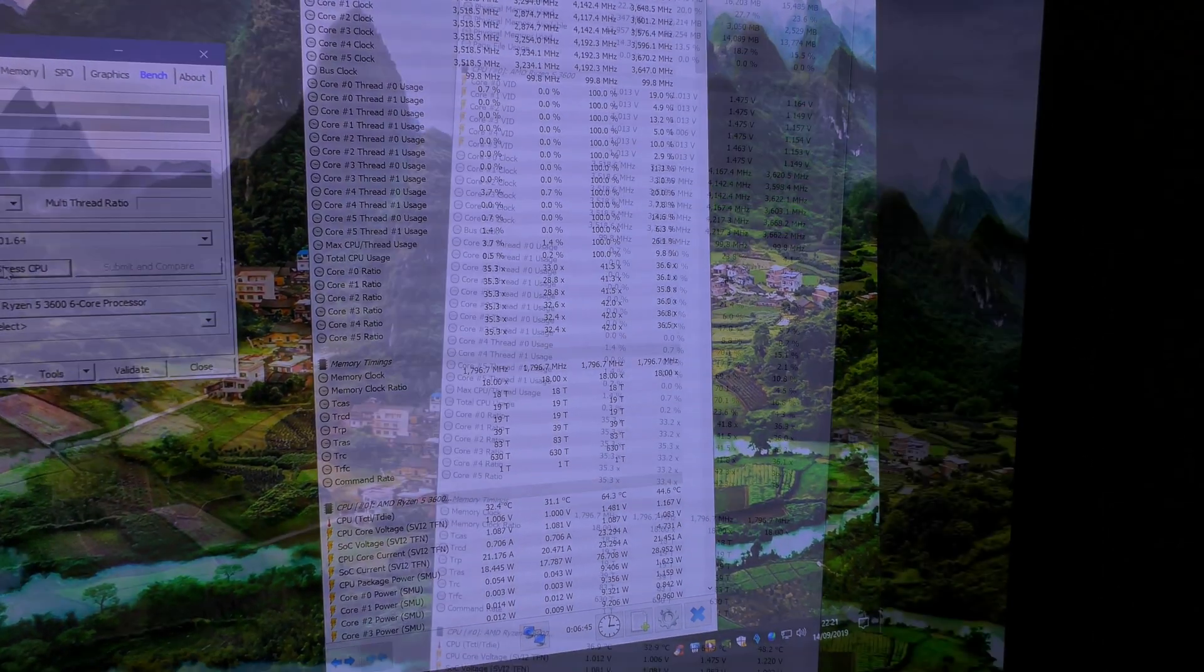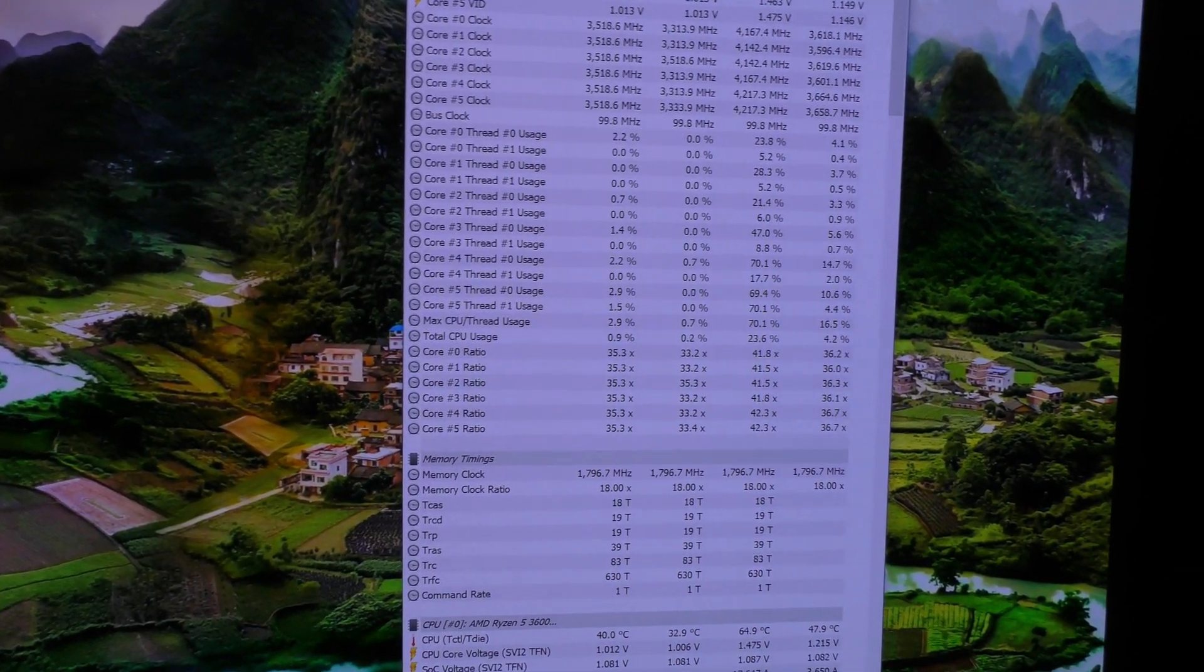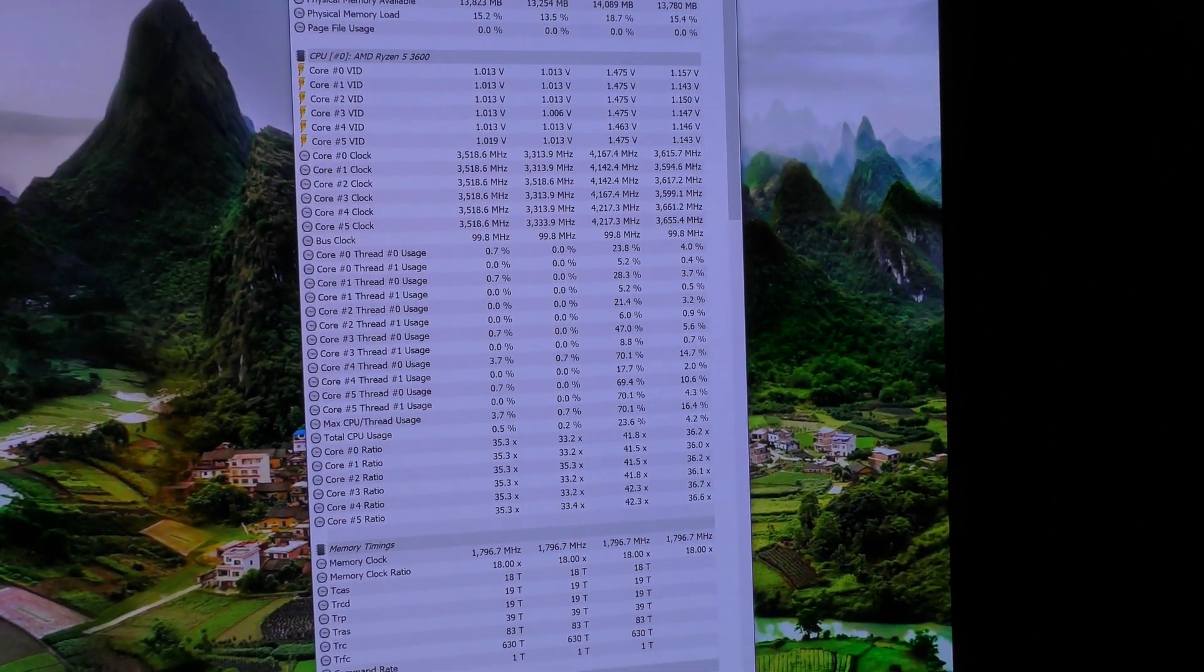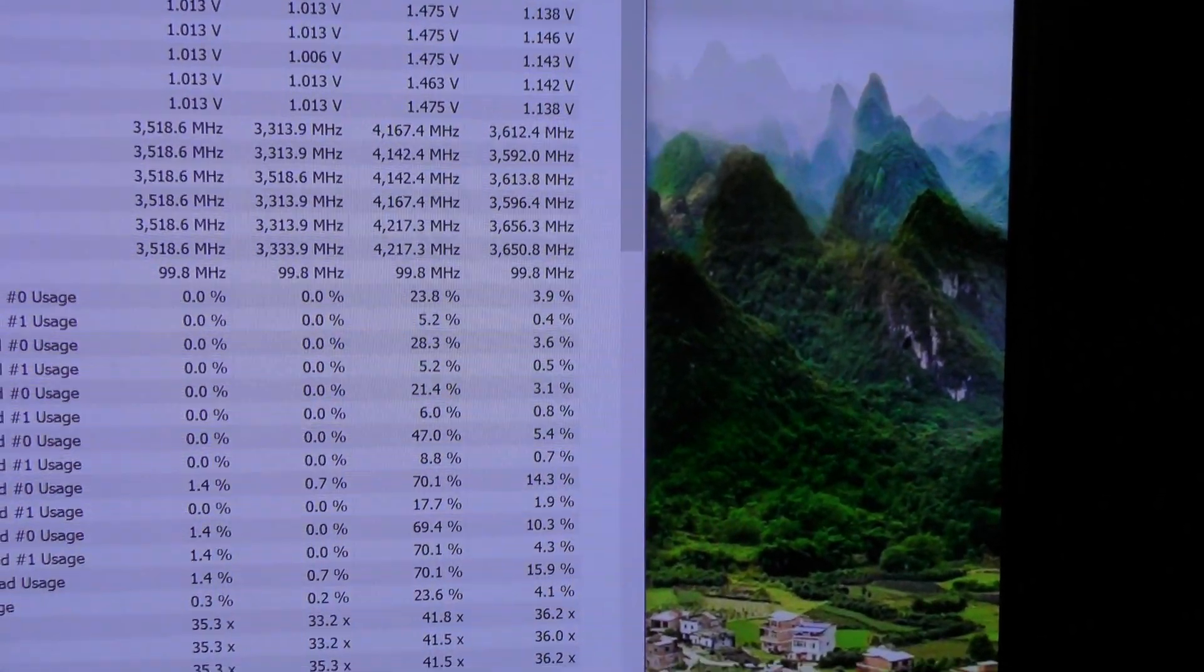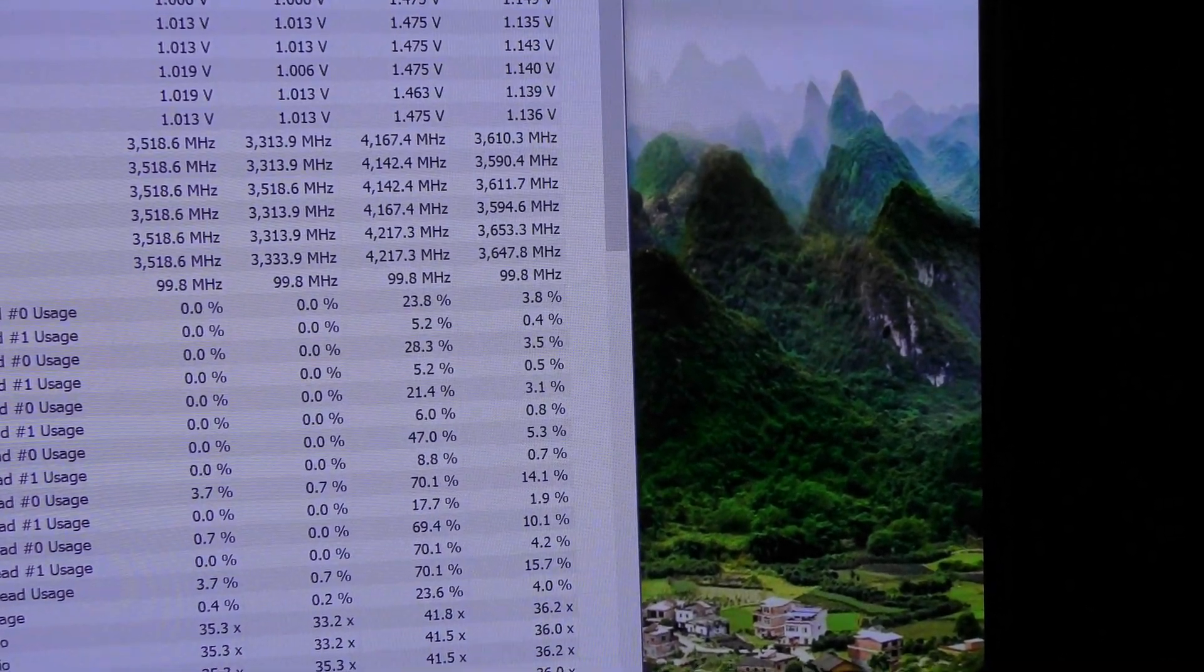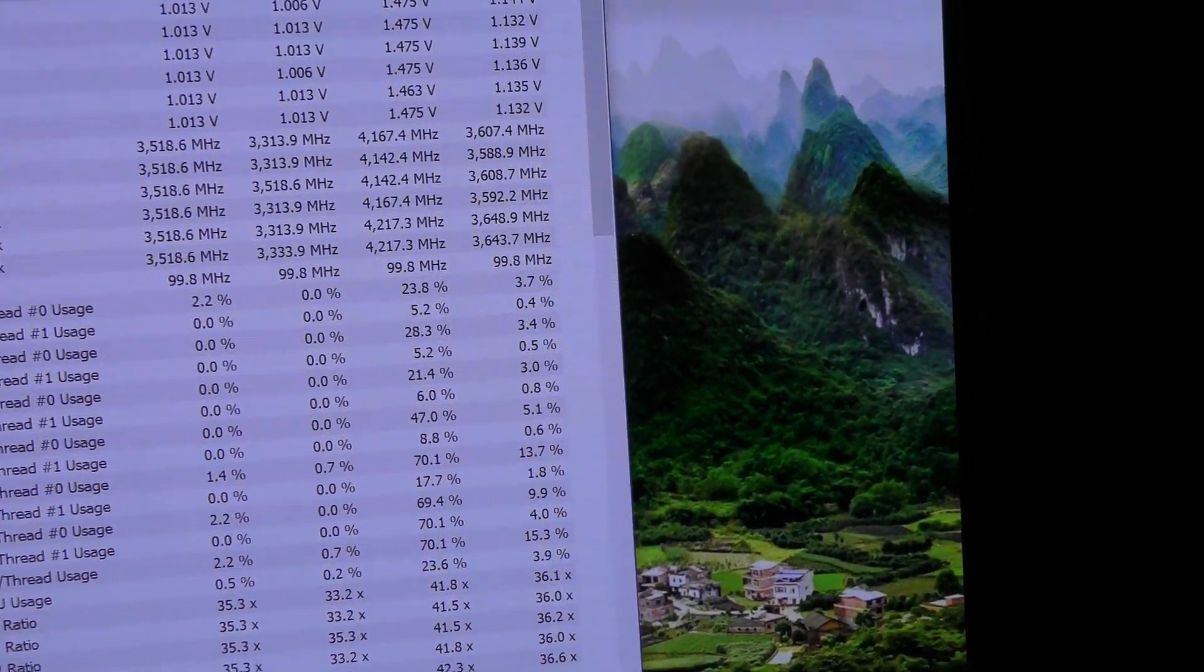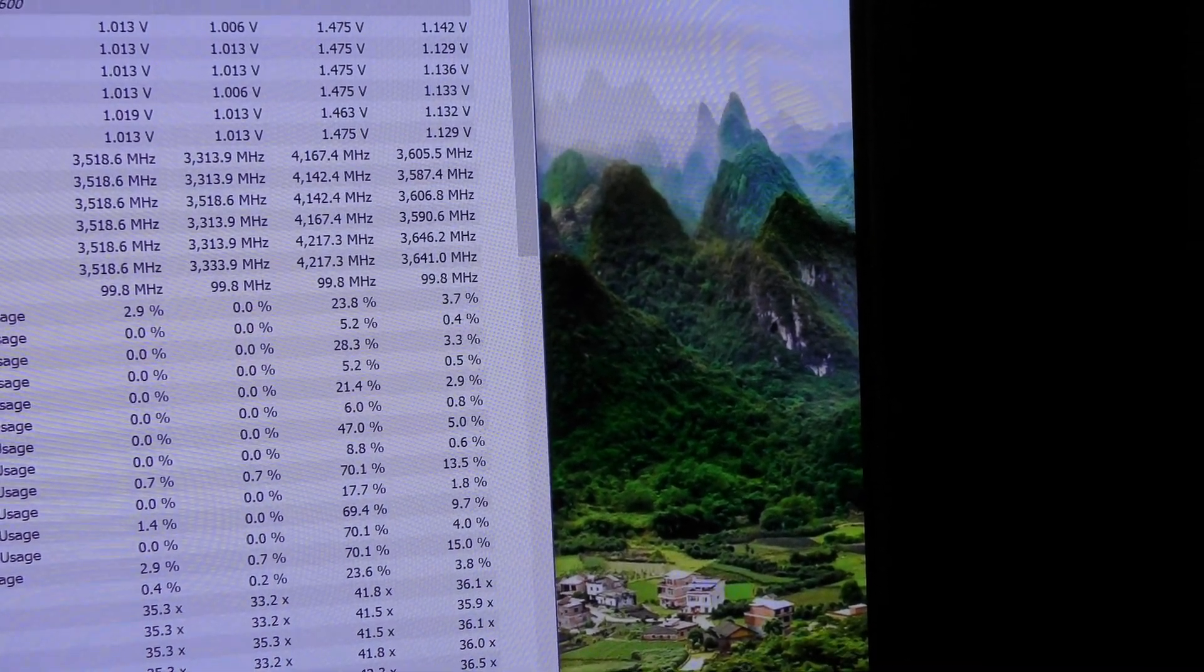Okay, so we've enabled precision boost overdrive and auto OC with a 100 megahertz OC, and we are now getting on core five and six 4217 megahertz.